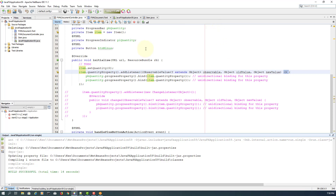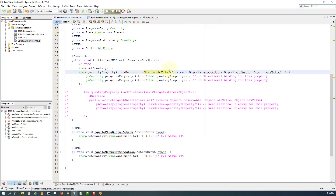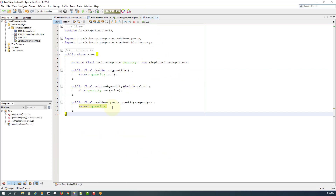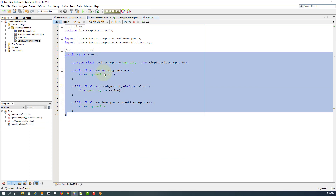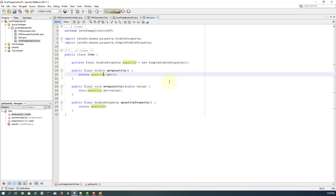So we have the progress bar and progress indicator, and we are using JavaFX properties belonging to the Item class. That's all.